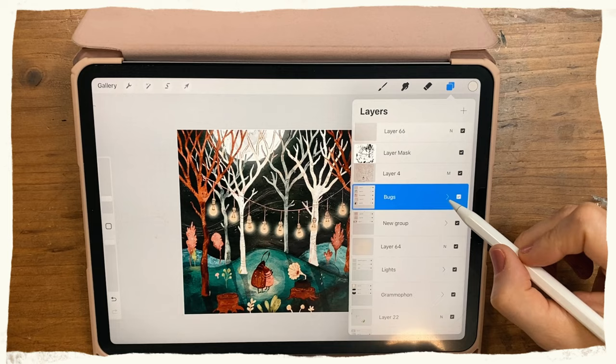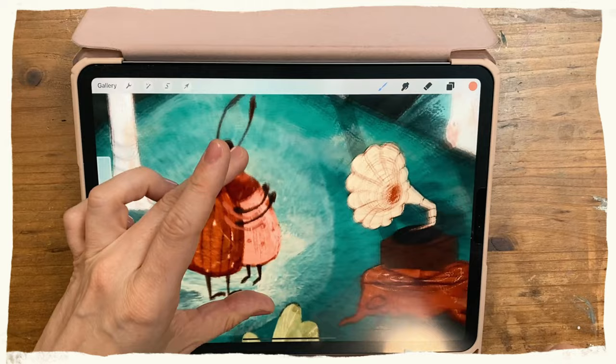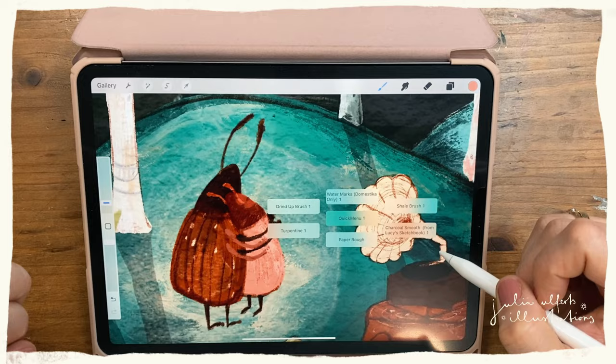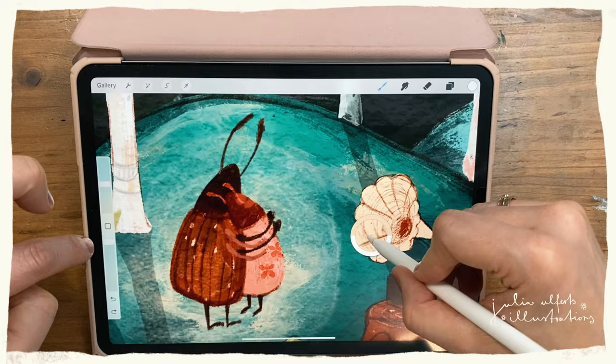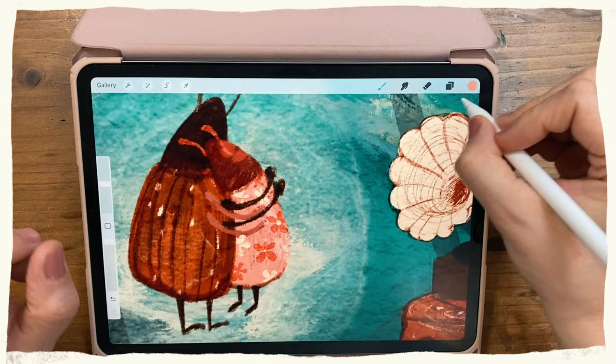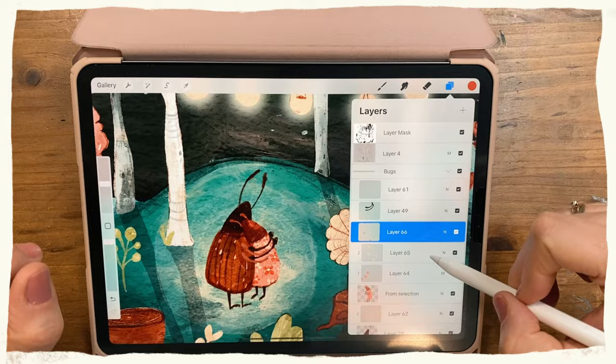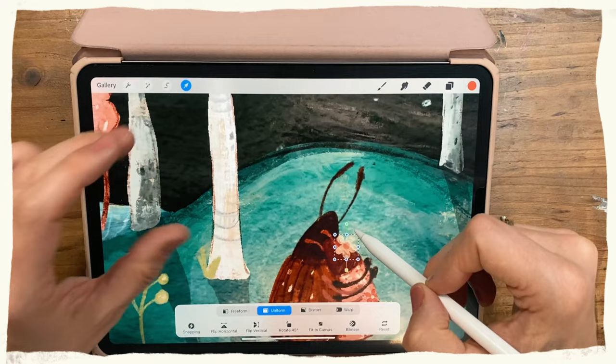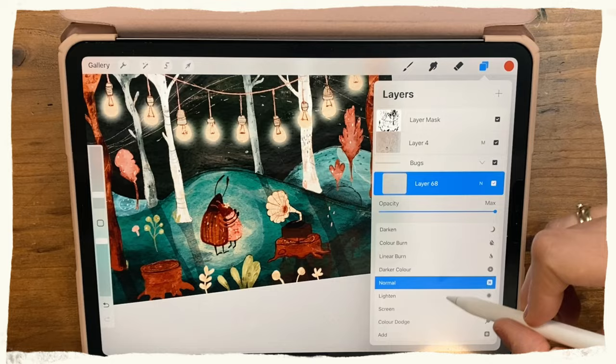I start working on the bugs — putting a layer above the bug and setting it to multiply, and I'm painting some blossoms on the bug. This illustration was actually part of an Instagram challenge called Month of Maybe. For that week I had to do something with bugs, blossoms, and bulbs. I had the bugs and the bulbs but no blossoms, so I painted some on this little bug.